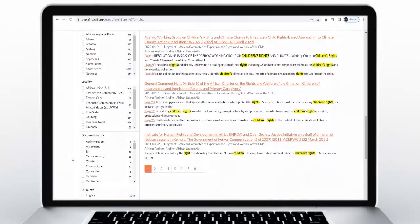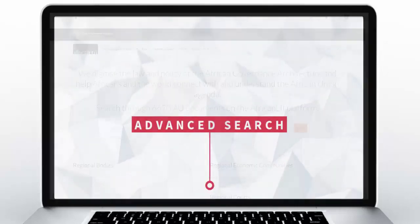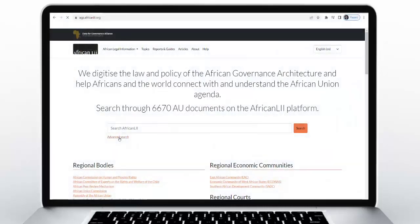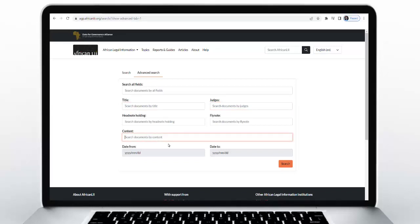For an advanced search, if you are looking for a specific document or documents in a very specific time period, or if it's a decision of a court, you can enter the court name and even the name of the judge.